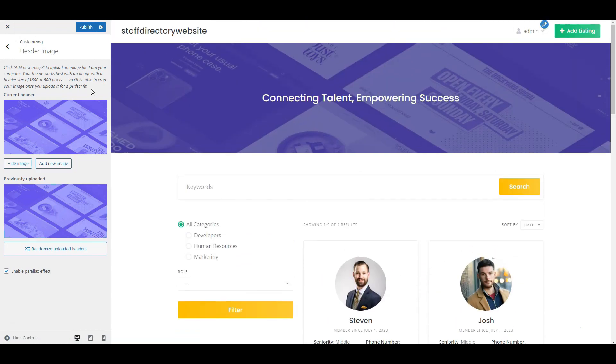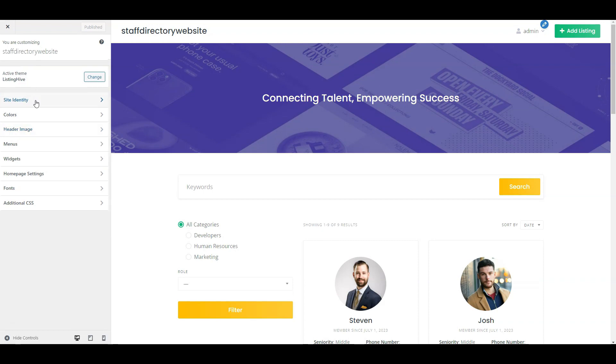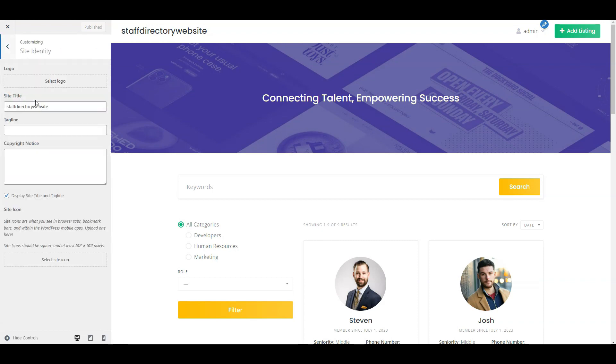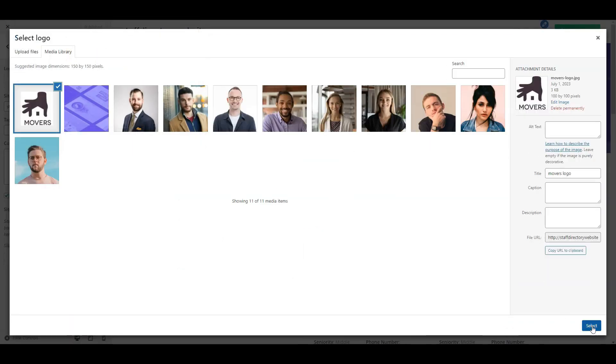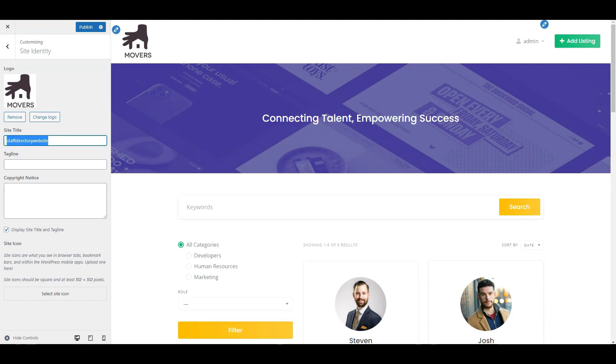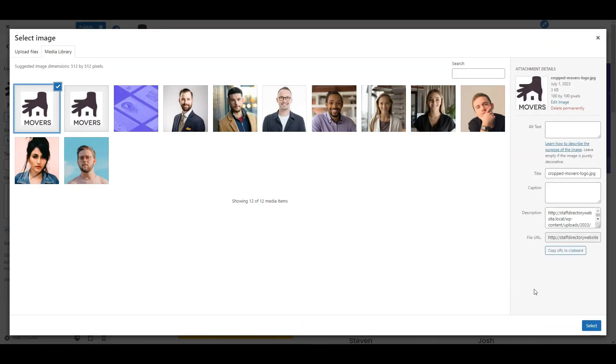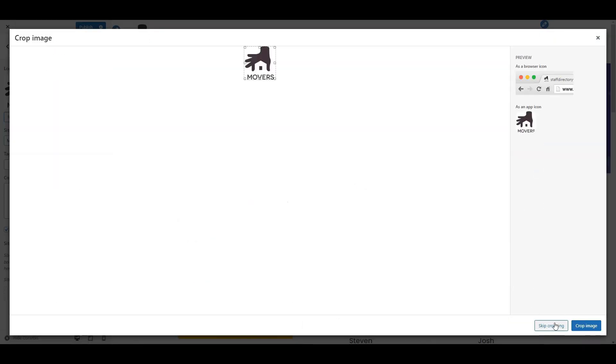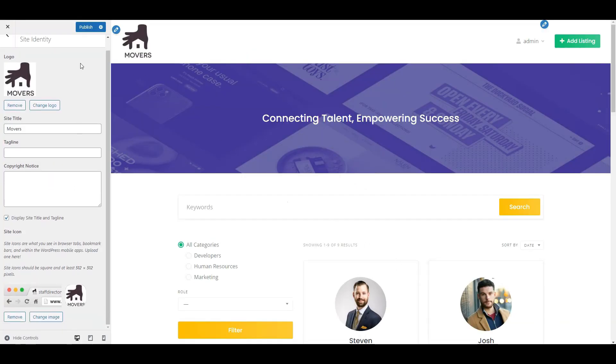However, let's go through other settings to improve our site's design even more. In the site identity, you can set the website logo. Let's upload one. Here you can also edit the site's title and tagline, copyright notice, and set the site's icon, the one that you see in browser tabs. Don't forget to publish.